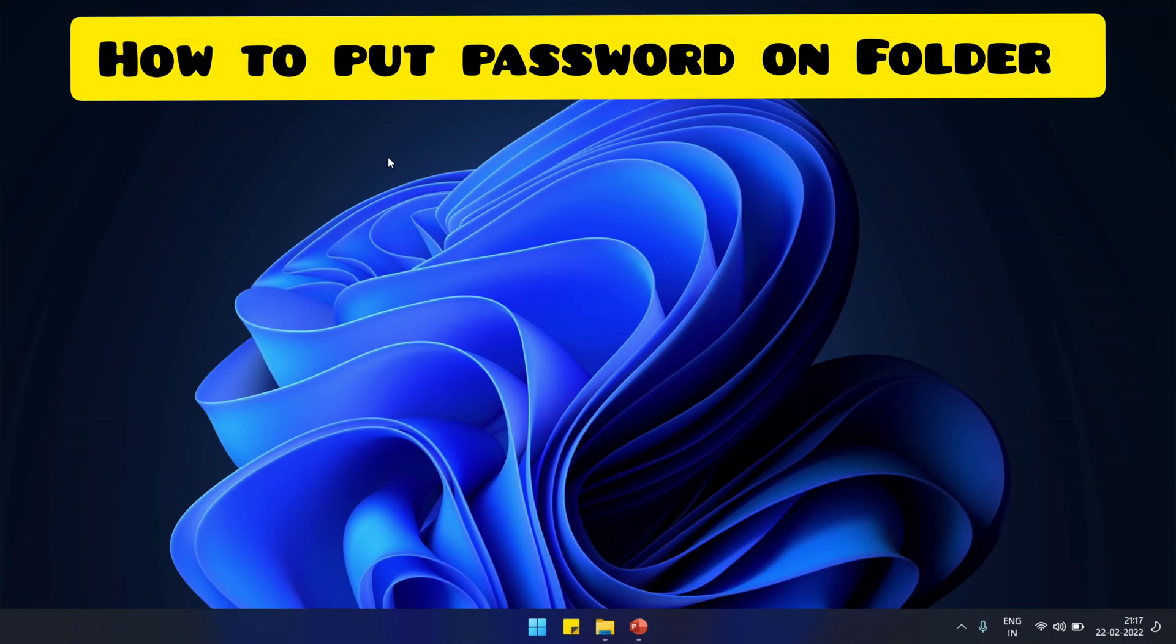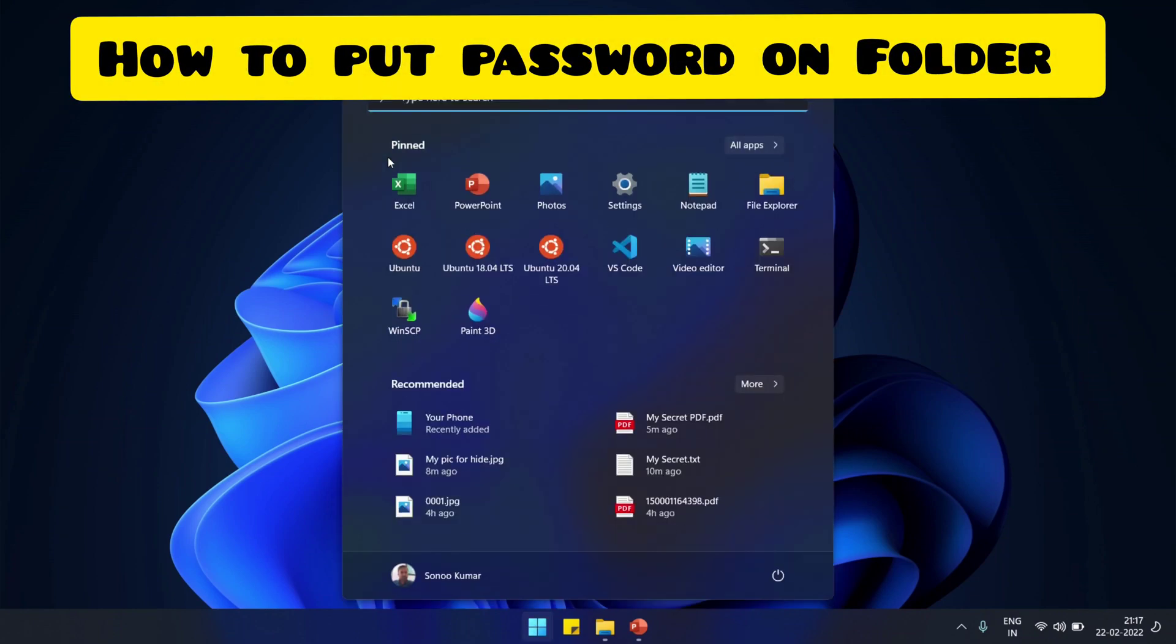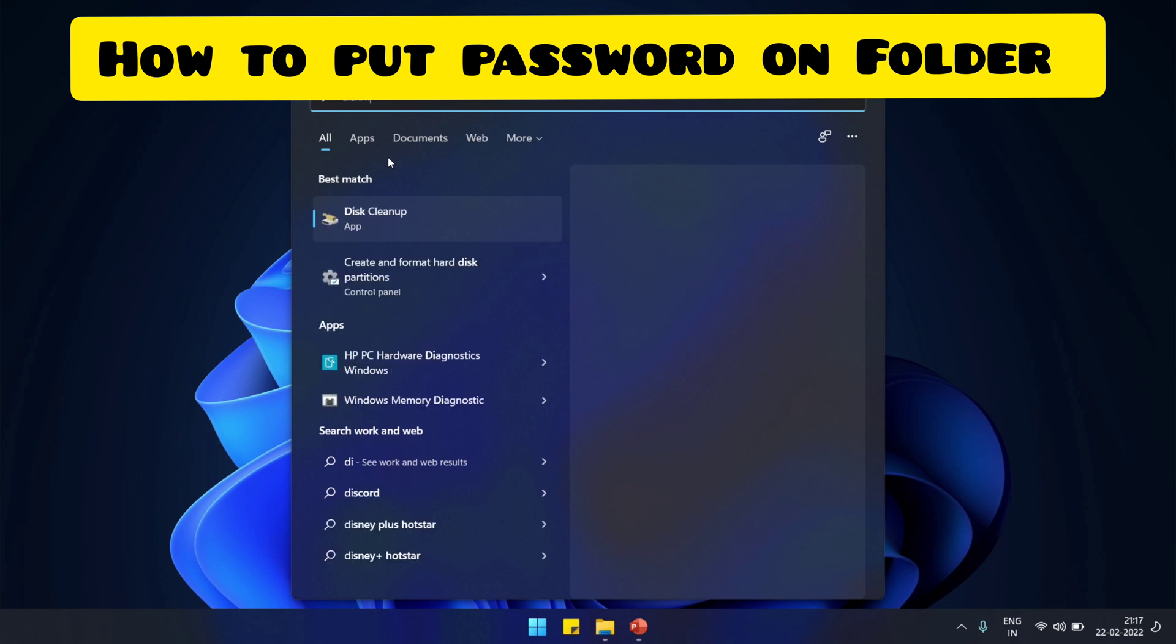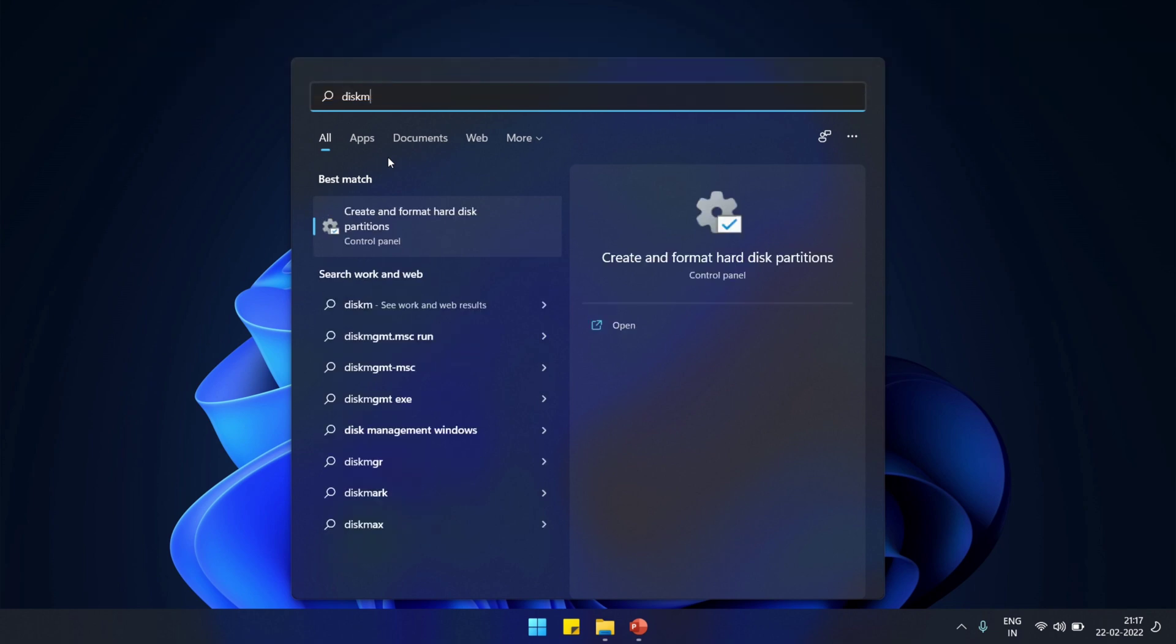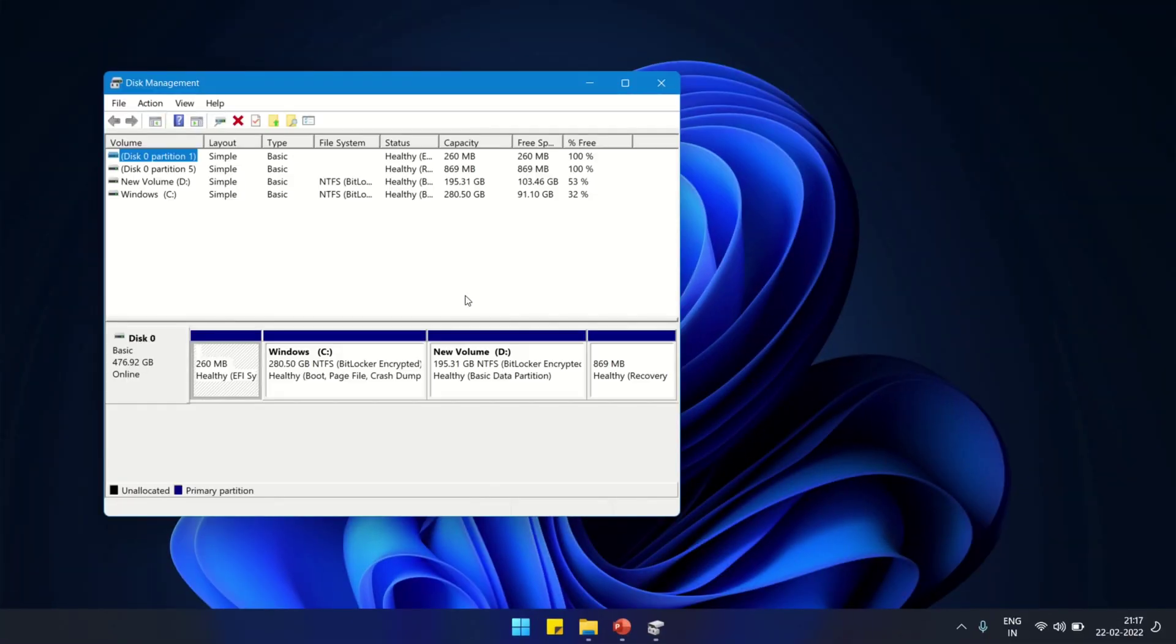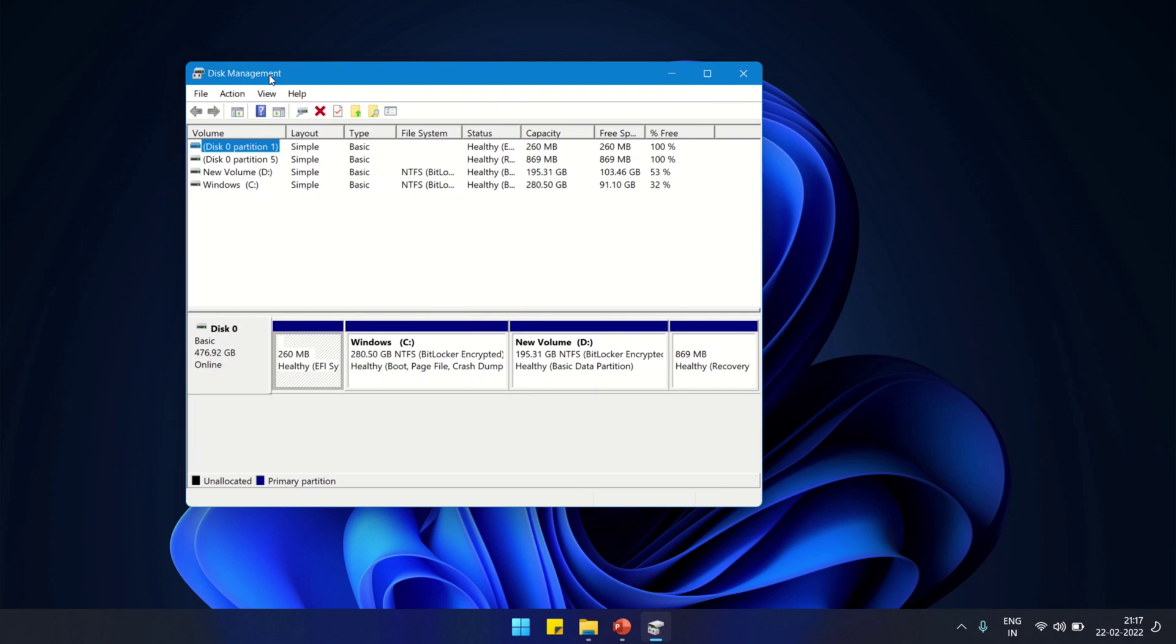Hello, welcome to Sonos KB. Today we are going to learn how to lock a folder in Windows 11. For this, we are going to use the VHD method and encryption. We have to create a VHD file.